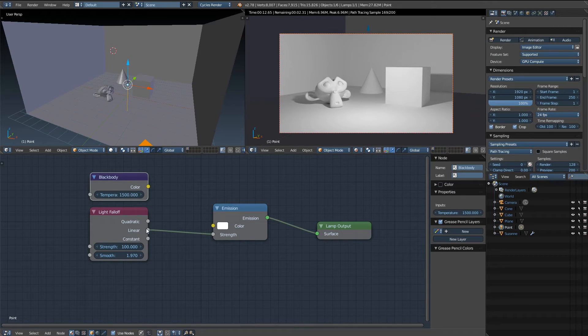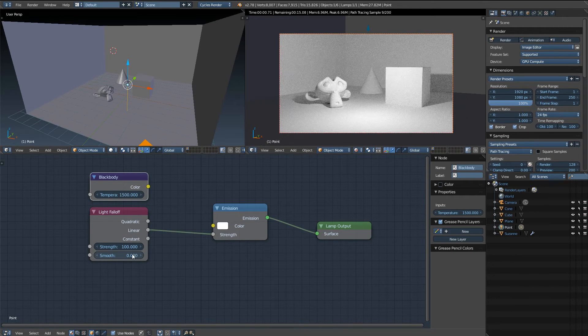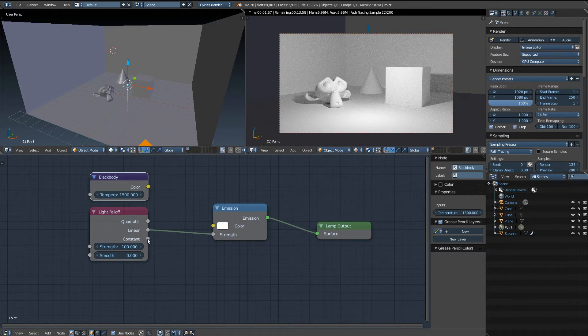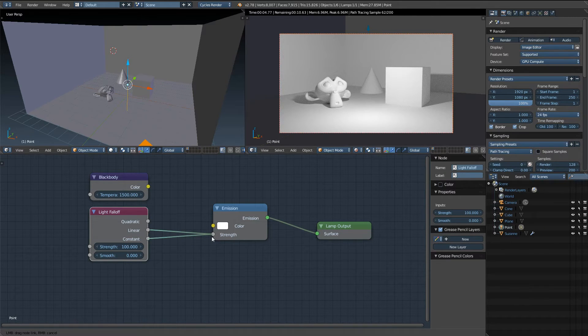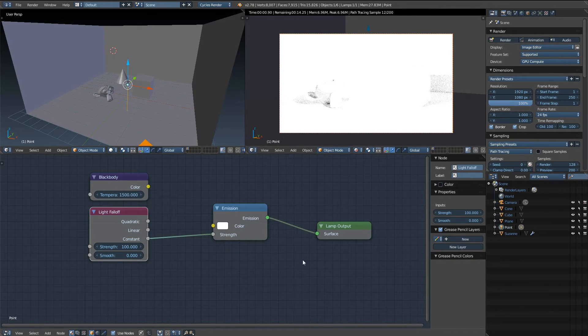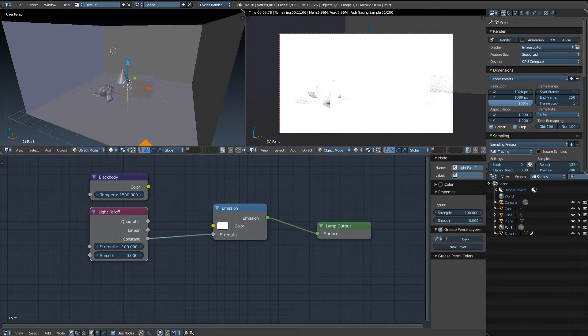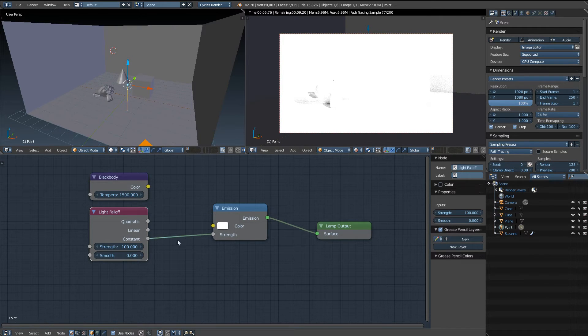So that's linear. I'm going to go ahead and set this back to zero. Now if we take constant and plug that into strength you can see there's practically no falloff at all. In fact I would dare say there's no falloff.